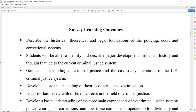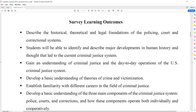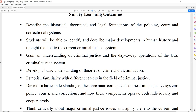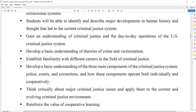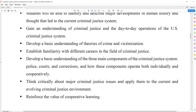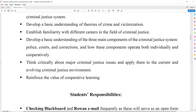Some of the learning outcomes: you're going to learn how to describe the historical, theoretical, and legal foundations of policing, courts, and correctional systems. Students will be able to identify and describe major developments in human history and thought that led to the current criminal justice system, and gain an understanding of the day-to-day criminal justice process in the U.S. You'll develop a basic understanding of the theories of crime and victimization, establish familiarity with different careers in criminal justice, understand the three main components — police, courts, corrections — and most importantly, think critically about the criminal justice system.